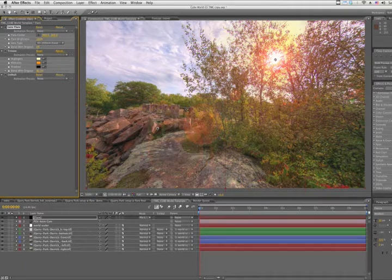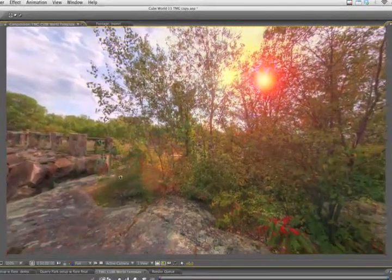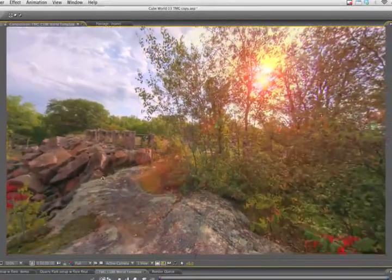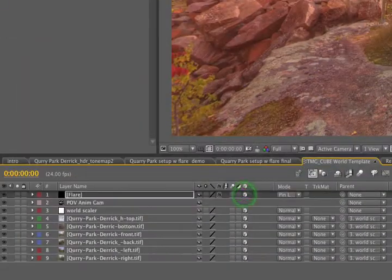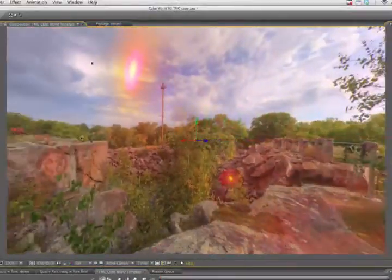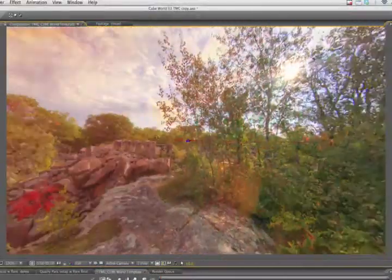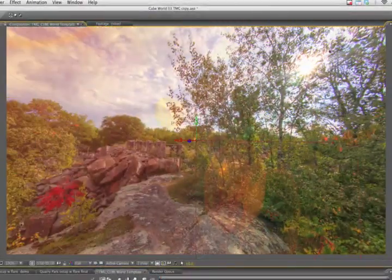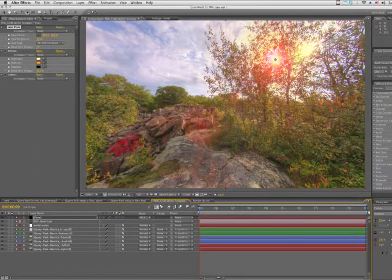So we grab our camera tool, and it doesn't interact with the sun. If we convert the layer to a 3D layer, we can spin the camera around, but that doesn't give us the effect we're looking for. So we're going to have to find another solution.